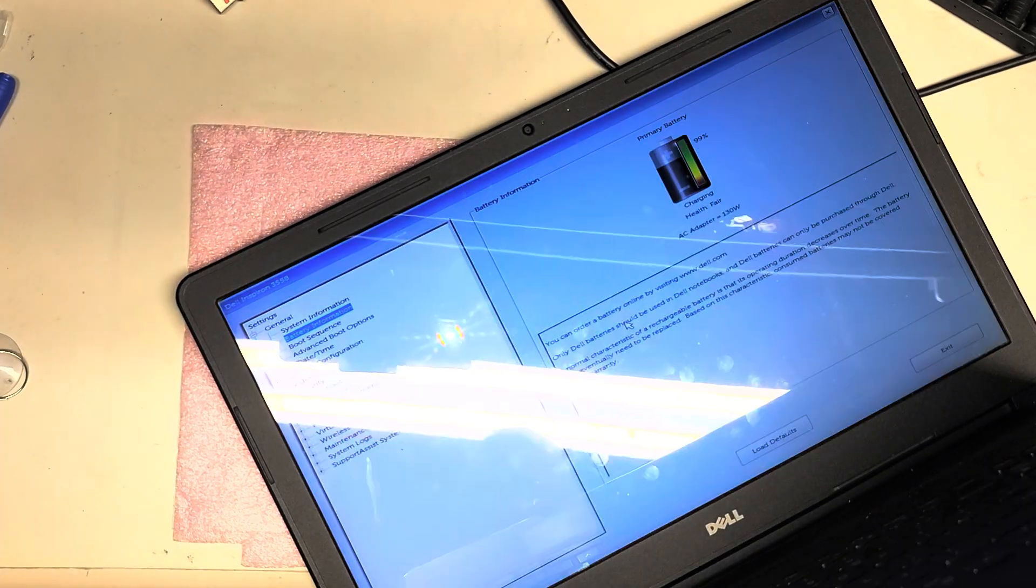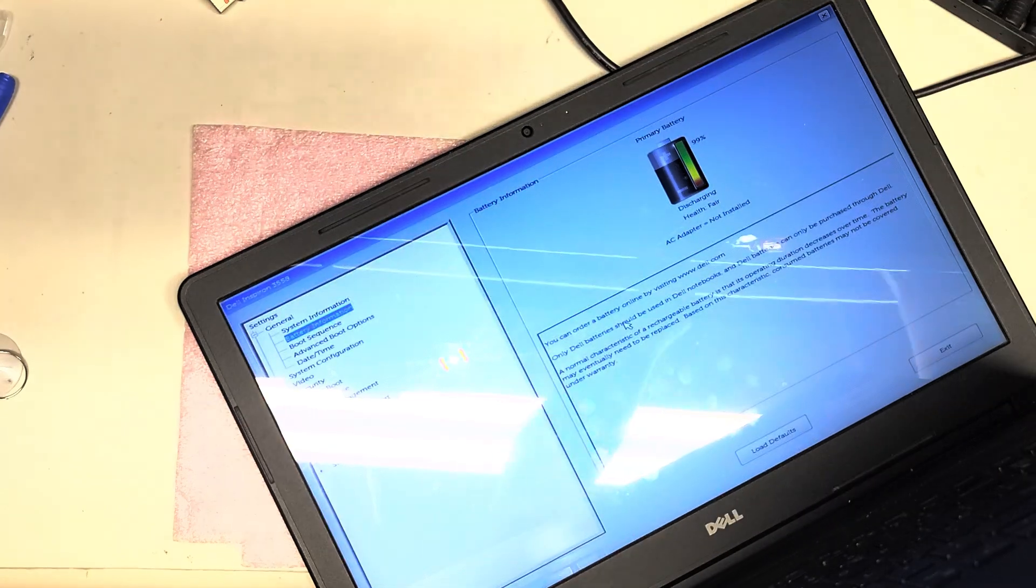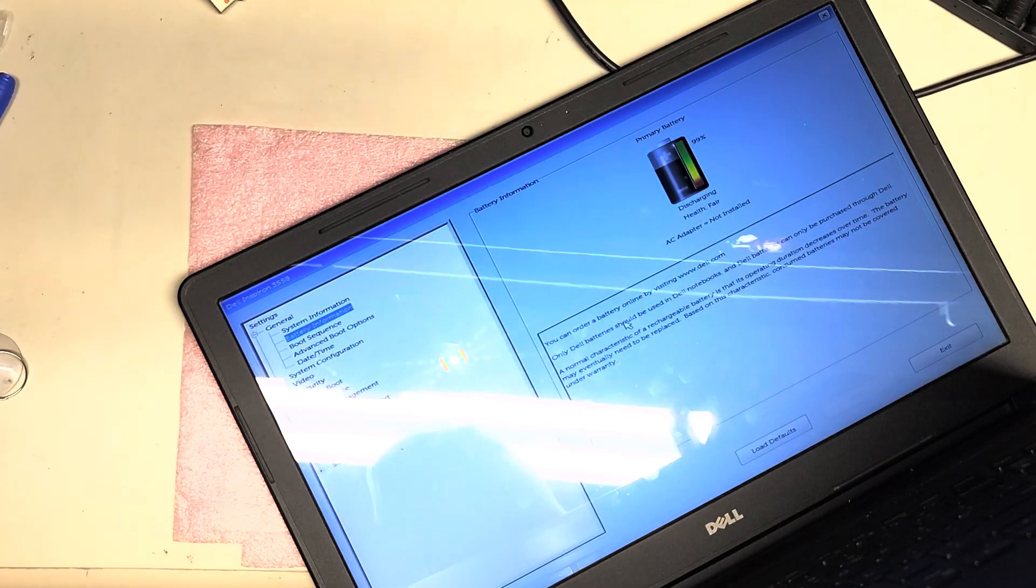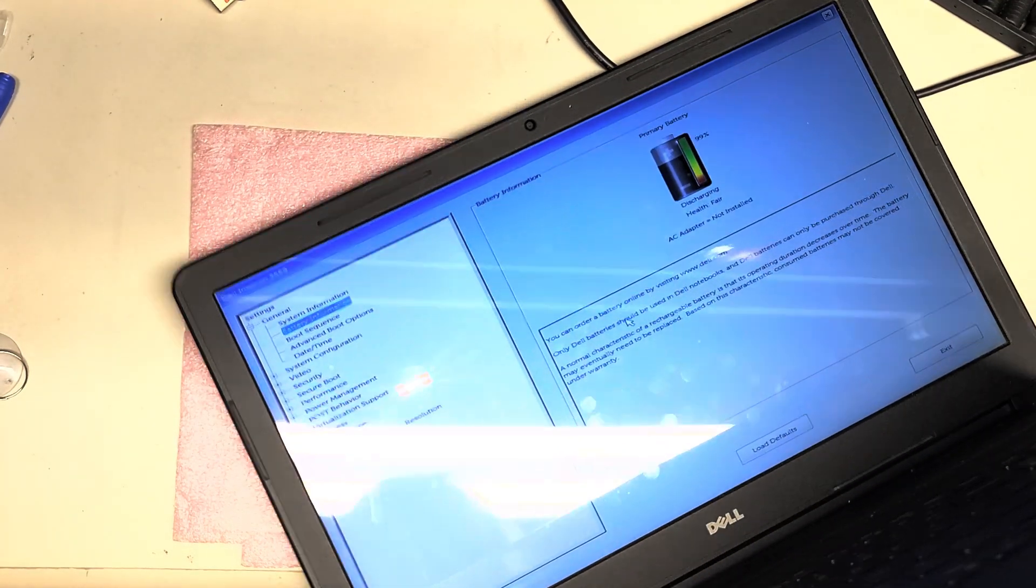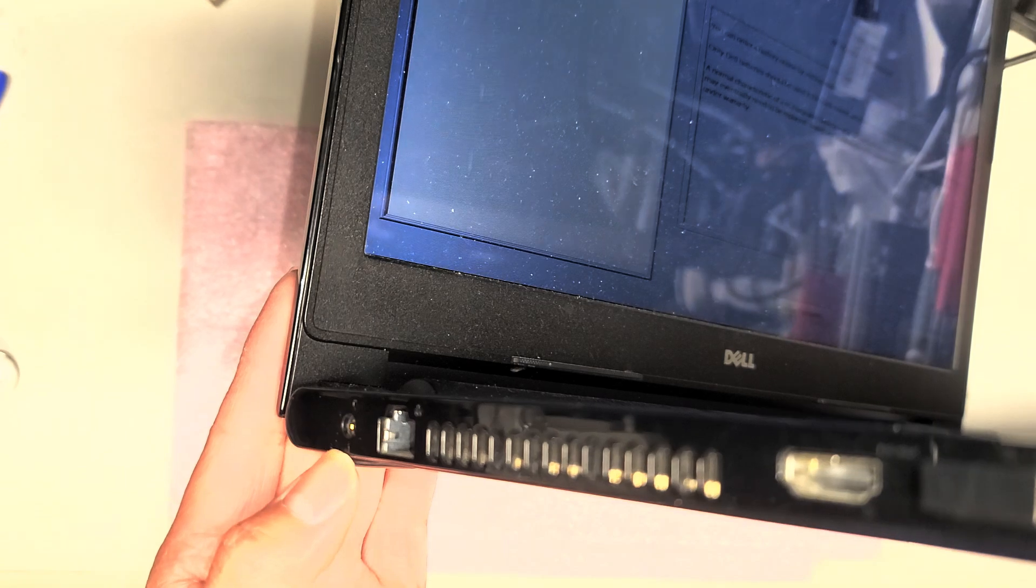So that's the main thing. Try the charger first. If that doesn't work, try the battery. Try the battery and the charger. If that doesn't work, then change the charge port.